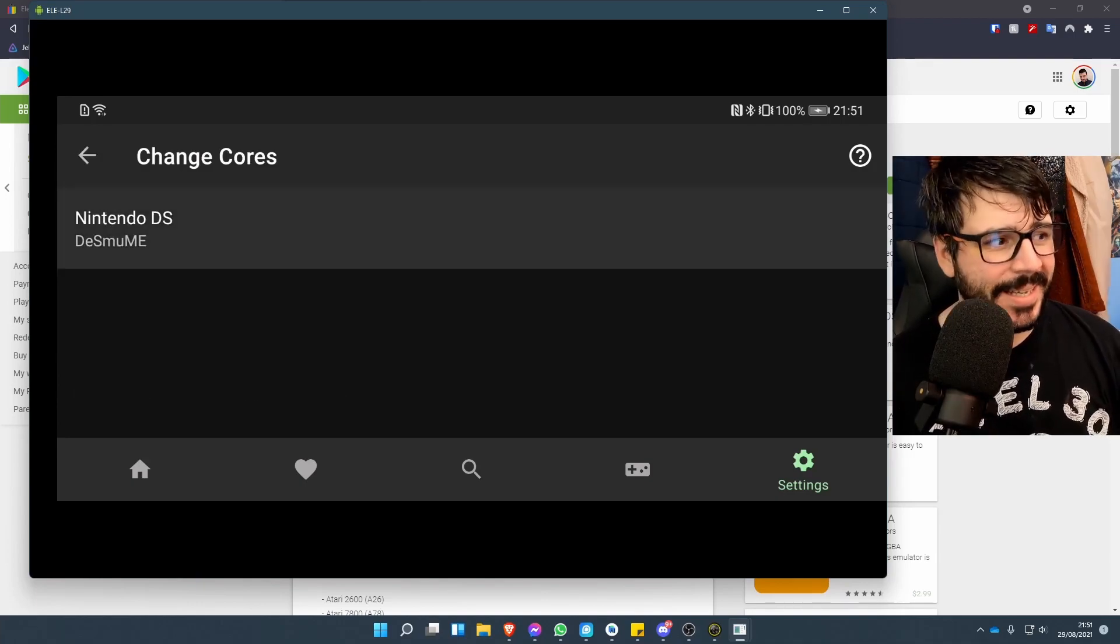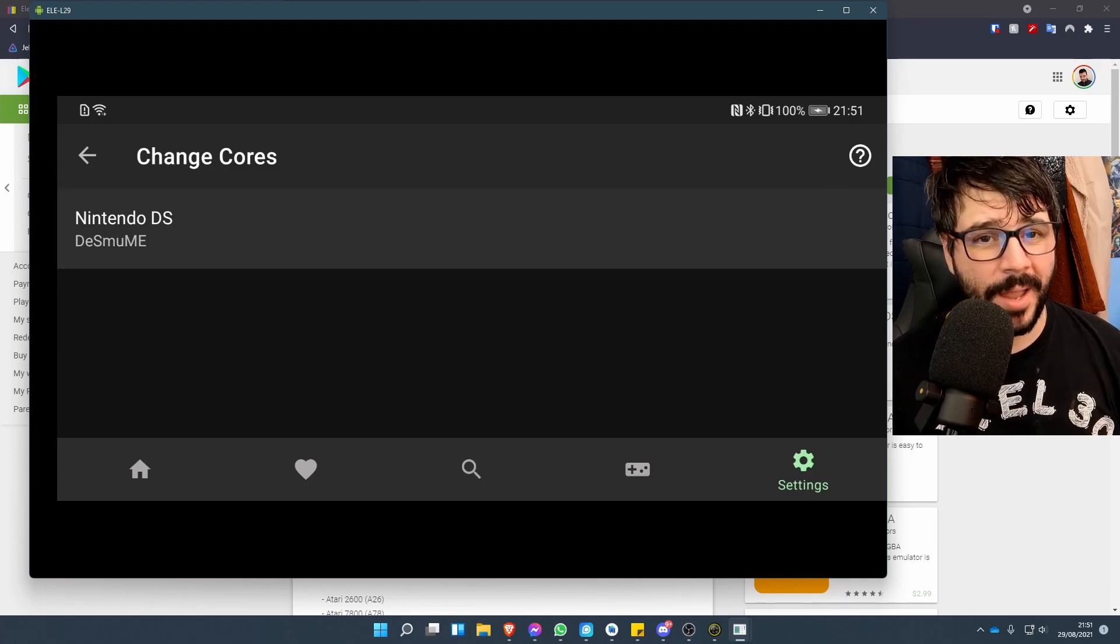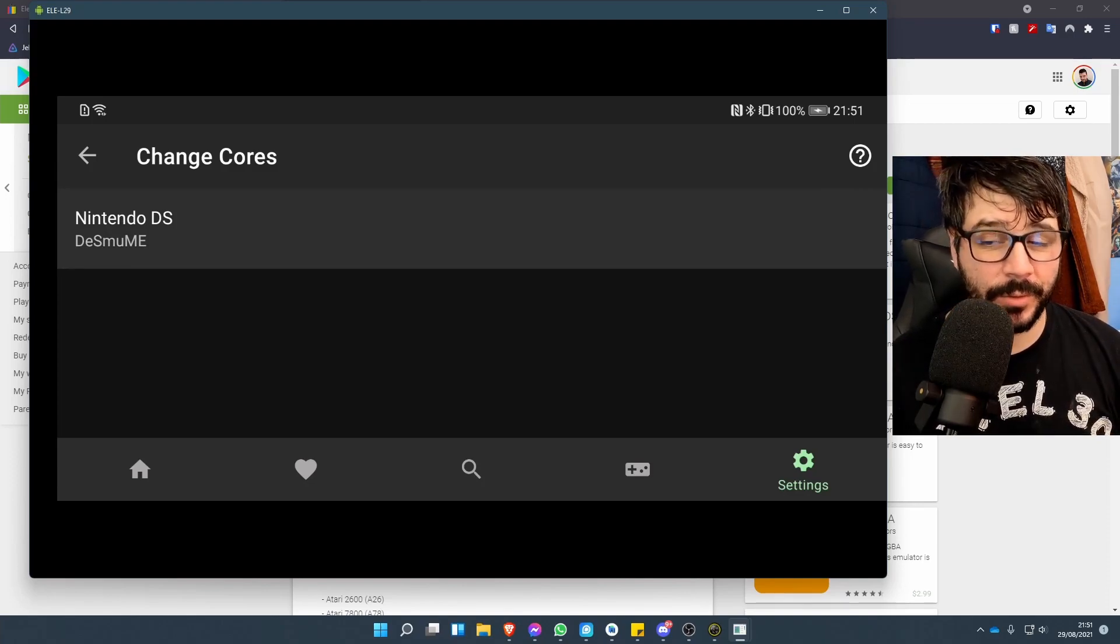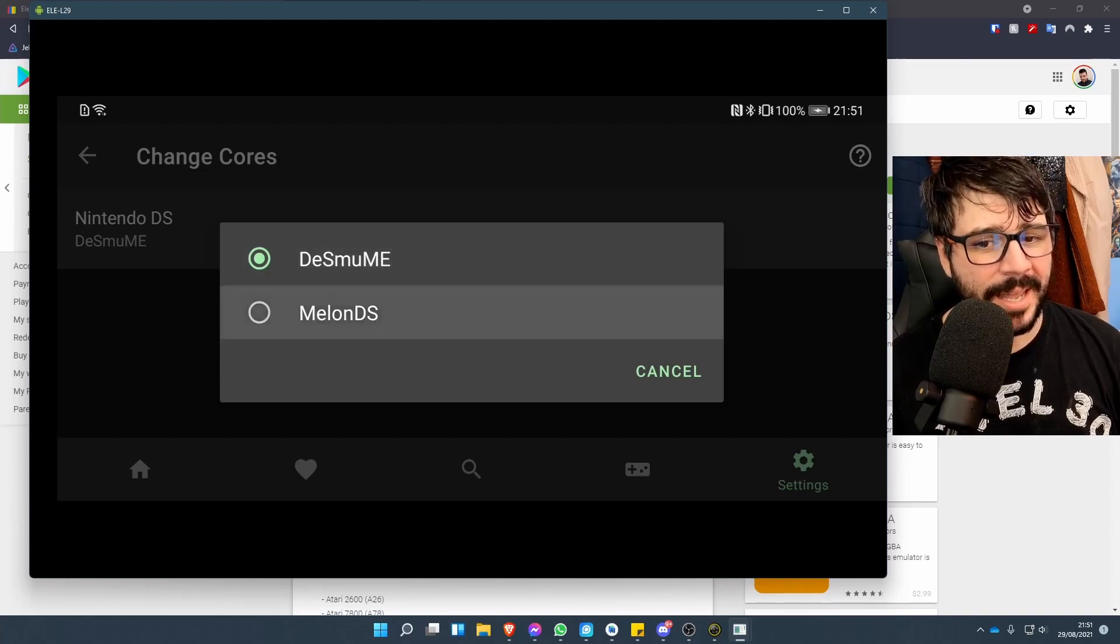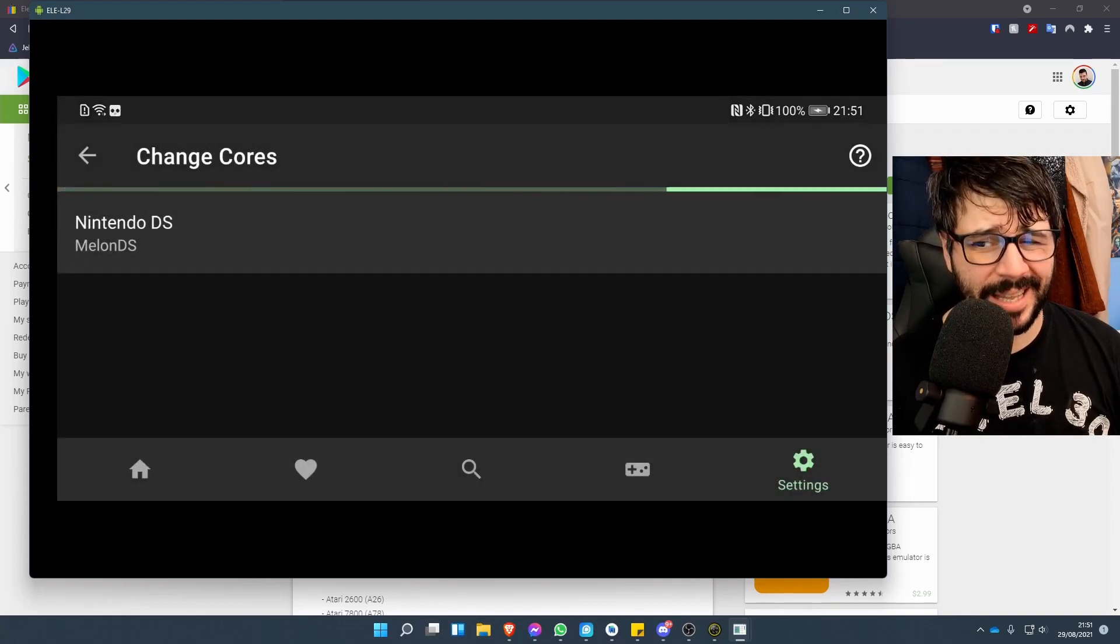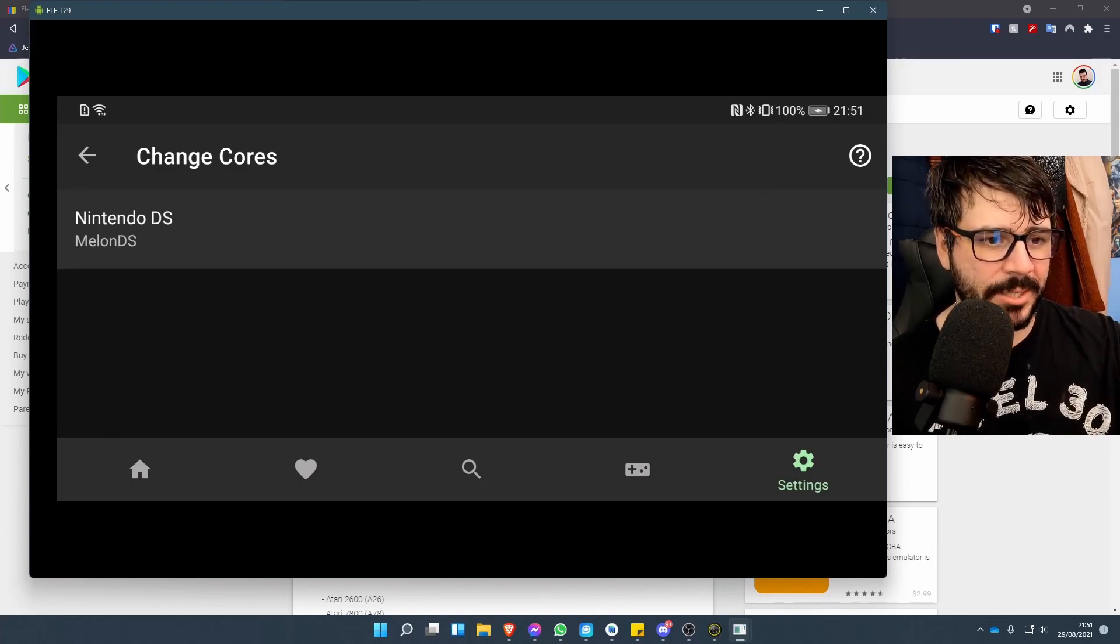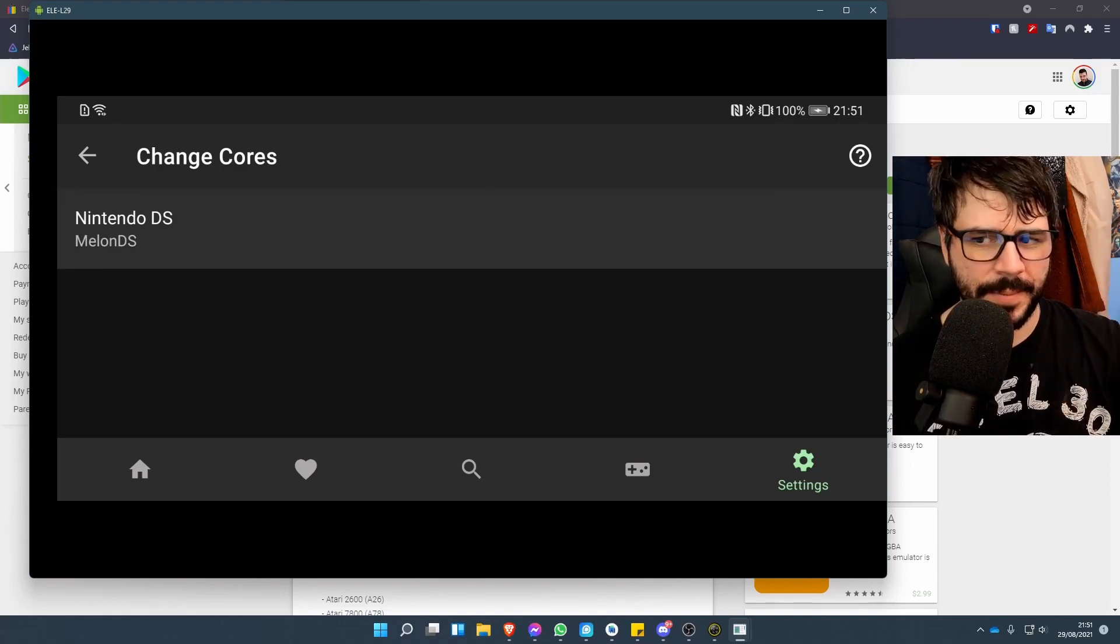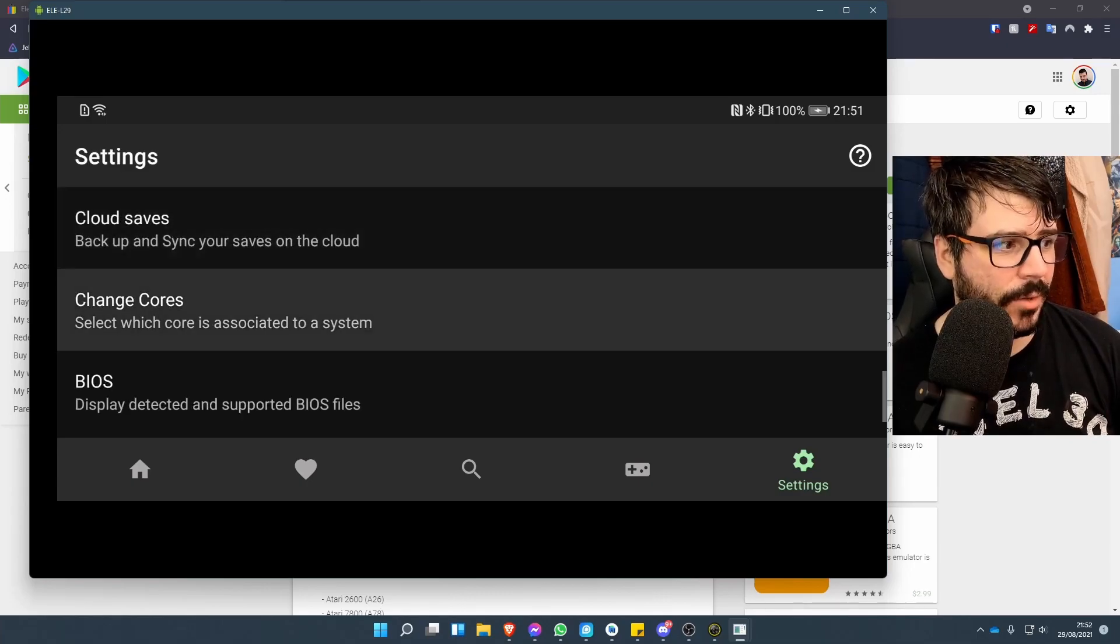In this setting section we can also see the option to change cores. This is only available for the Nintendo DS emulator. I'm not particularly sure why. A lot of people recommend going to Melon DS just for the layout difference—where it gives you the big screen and the small screen rather than side by side or vice versa. I don't have a lot of DS games so I haven't really tried it.